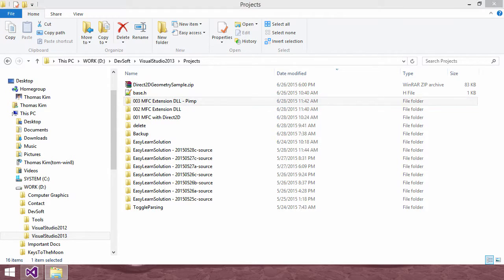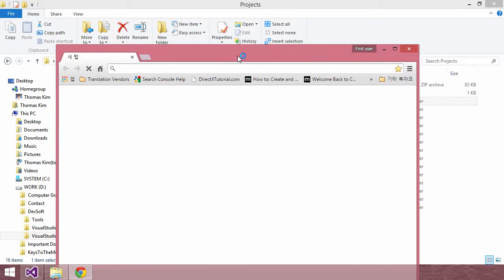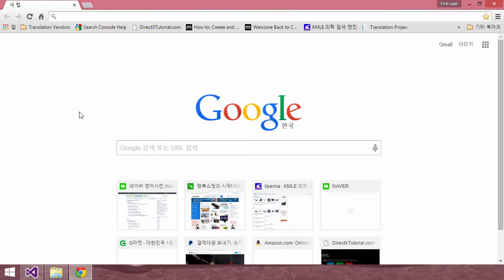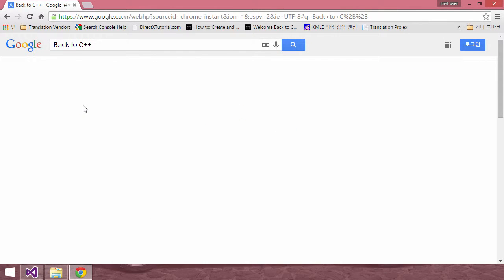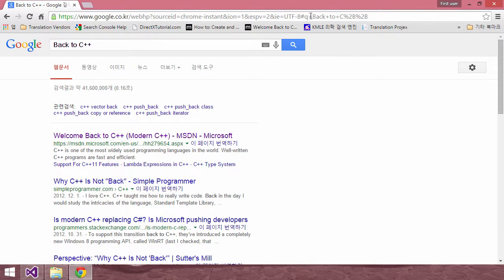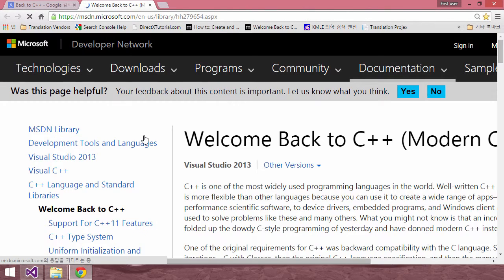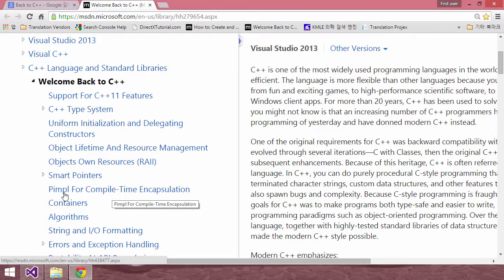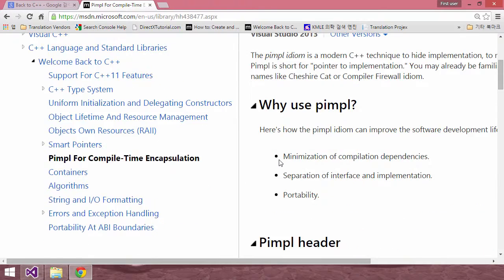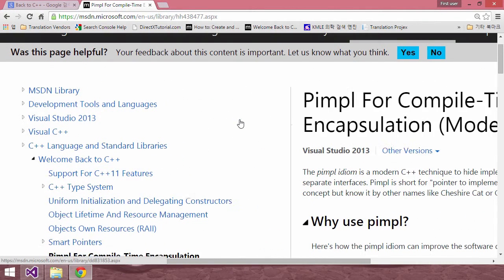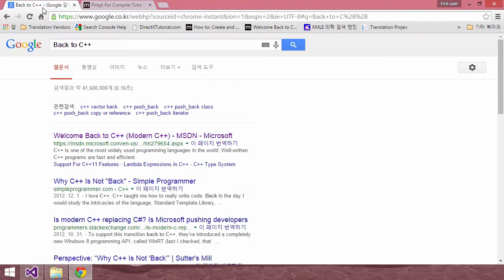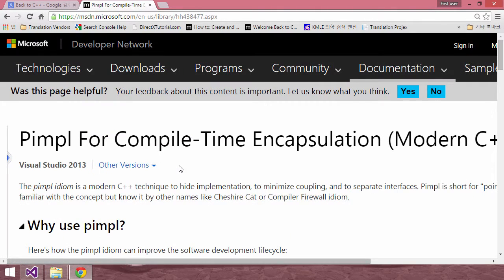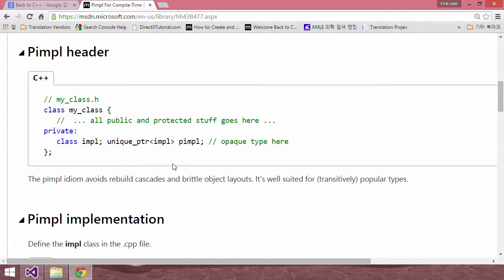Let's start. To help you understand what it is, search in Google for 'Welcome Back to C++'. Here, on this page, we are going to look at P-Implementation. We are going to use this concept. To better understand the concept of P-Implementation, search for 'Welcome Back to C++' and open this page. I hope you refer to this page.